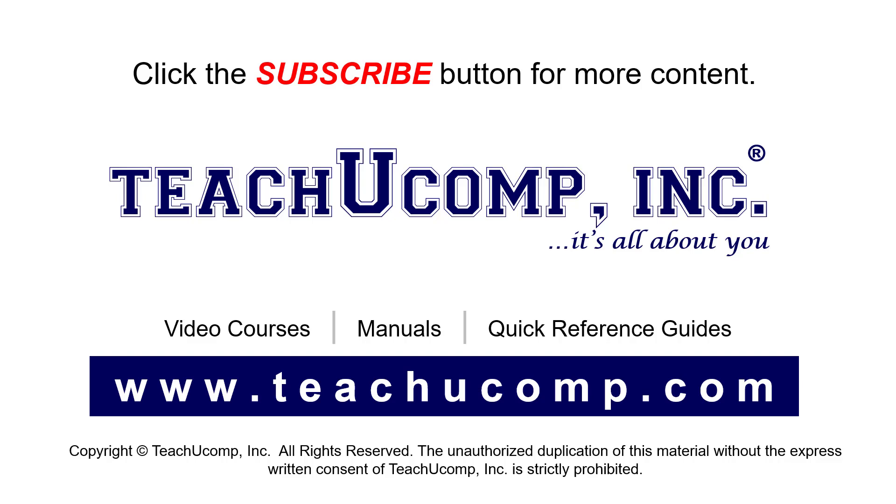If you like our video, click the button to subscribe to our channel and get easy access to new content. To see our full suite of ad-free video courses, instruction manuals, and quick reference guides, visit us at www.teachyoucomp.com.